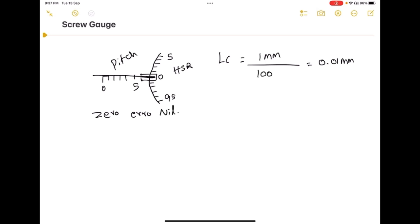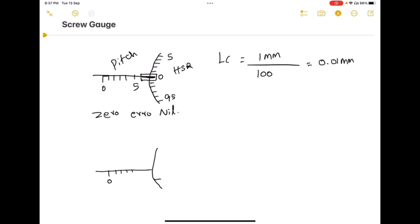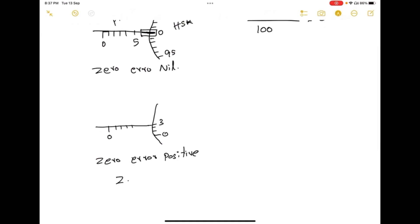Now consider a device with error. I have a pitch scale here starting from 0, 1, 2, 3, 4. On the head scale, if the 0 is somewhere at position 3, then this error is called a positive error and the zero error is going to be plus 3.